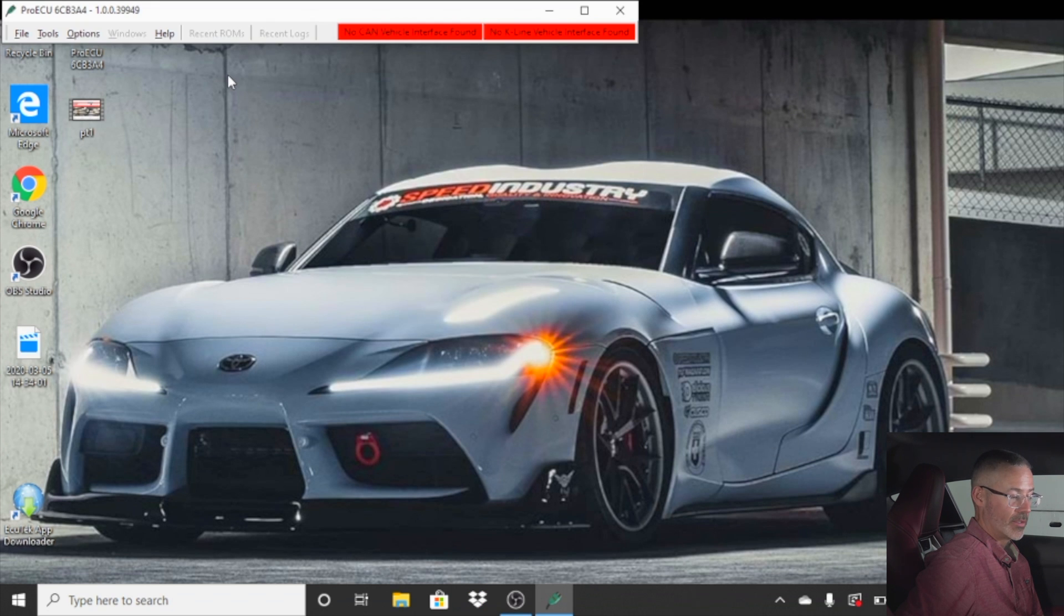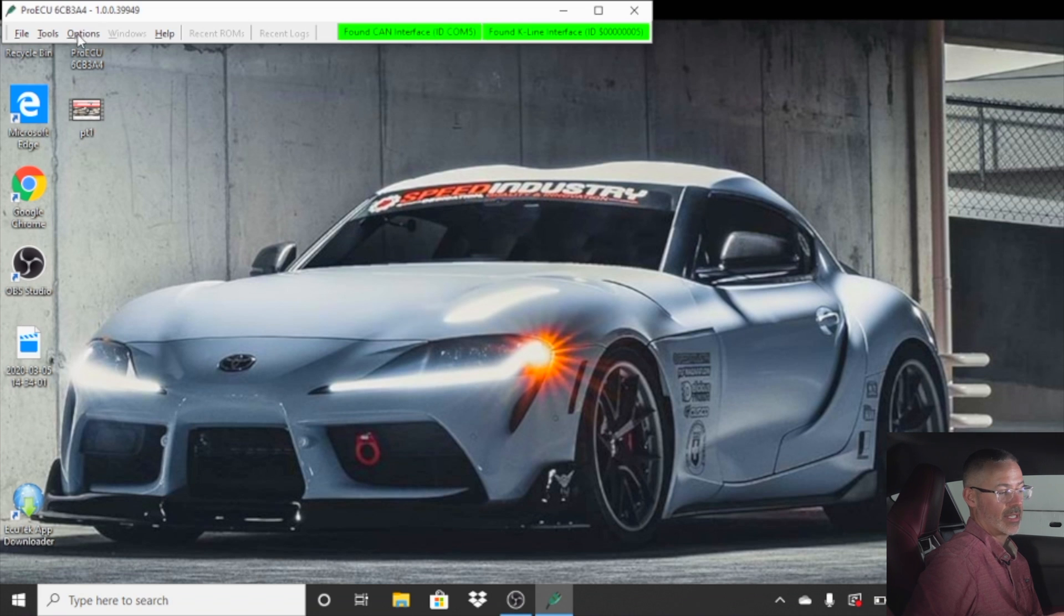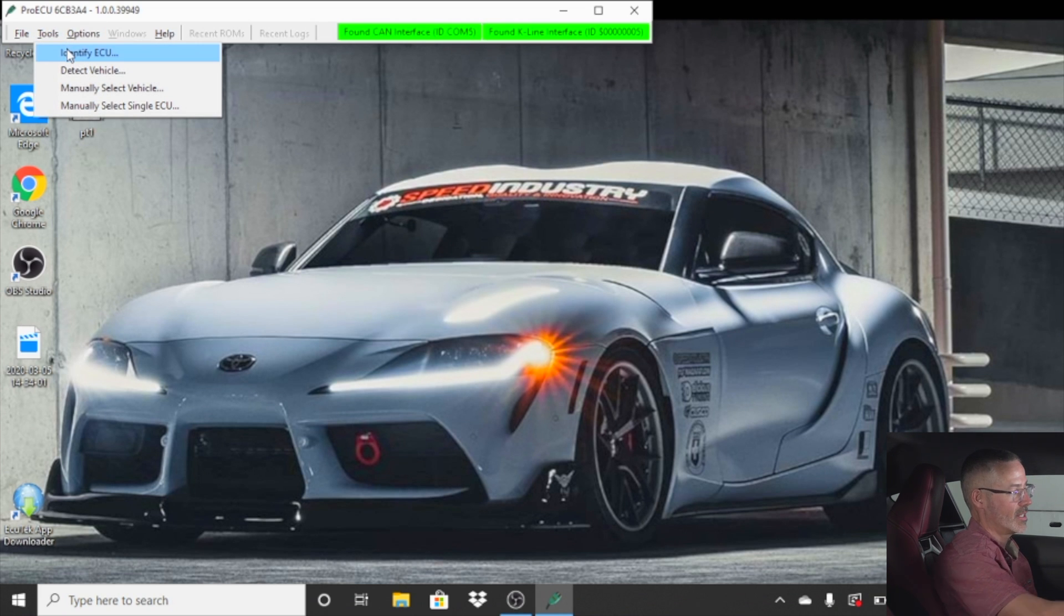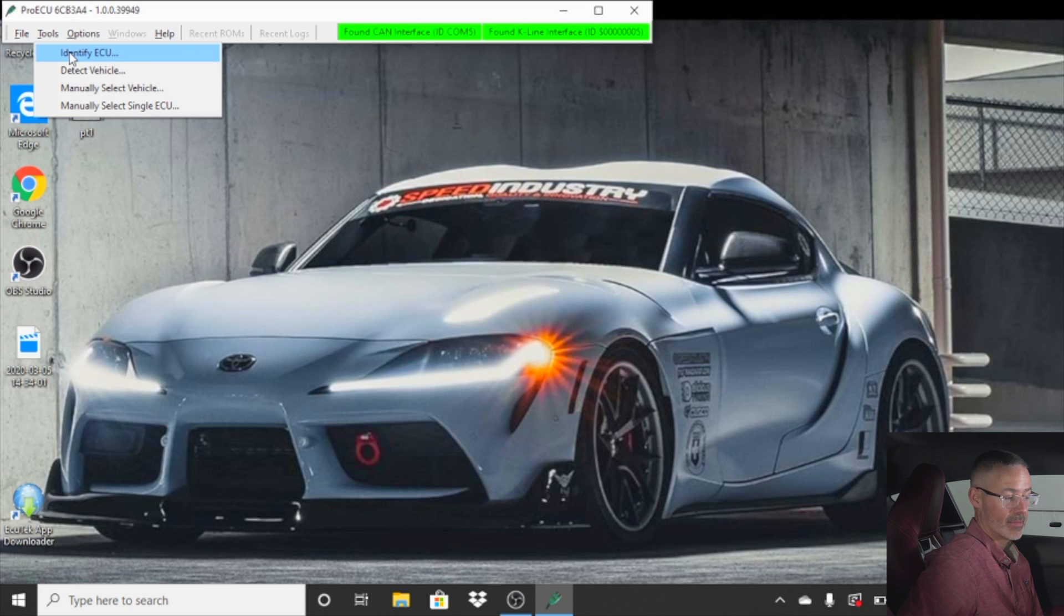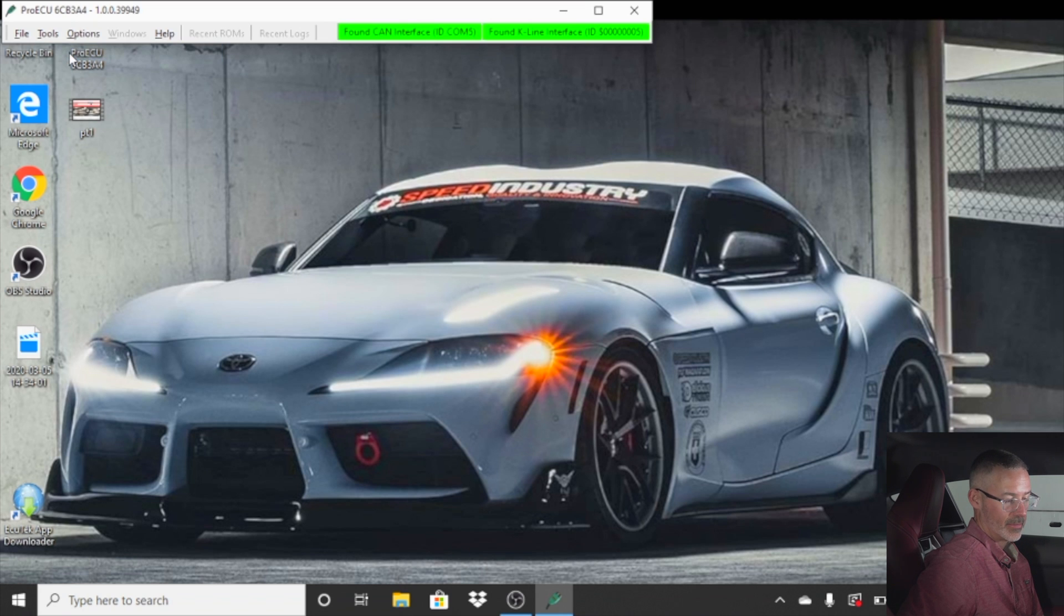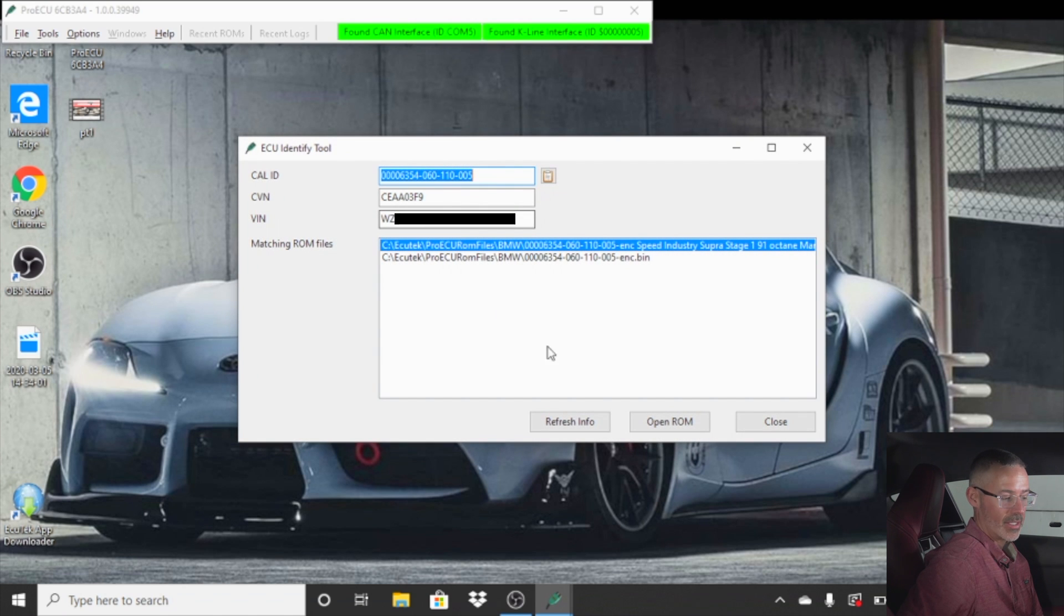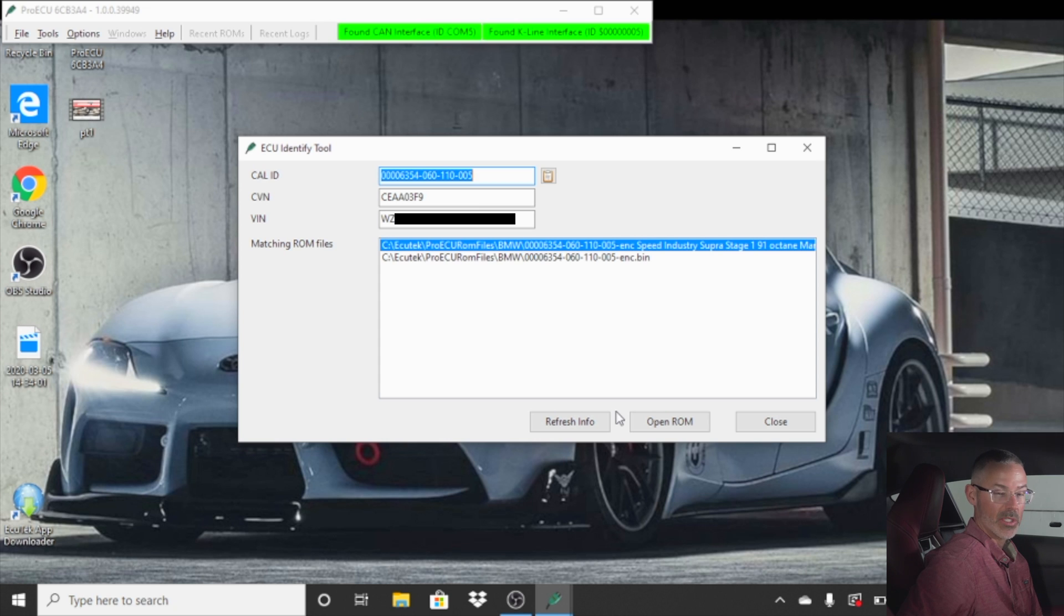Next, we are going to go up to tools. Click on tools, but before clicking on identify ECU, make sure your car is on but not running. Click on identify ECU. It will then read the ECU in your car and it will give us the VIN number and the CAL ID. The CAL ID is what we will use to build the file for your car.